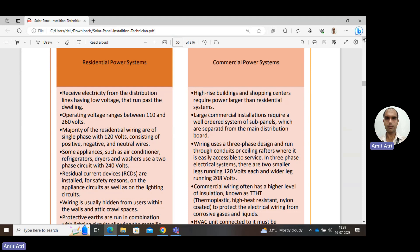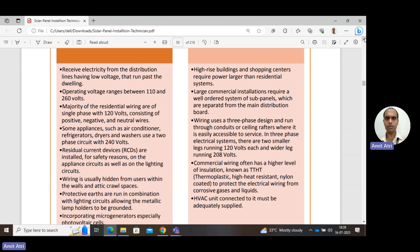High-rise buildings and shopping centers require much larger power than residential areas. Larger commercial installations require well-ordered systems of sub-panels separated from the main distribution board, and the wiring uses a three-phase design. Commercial wiring has a higher level of insulation — specifically THHN (thermoplastic high heat-resistant nylon-coated) wiring to protect from corrosive substances. HVAC systems for heating, ventilation, and air conditioning must be adequately supplied in large commercial buildings.